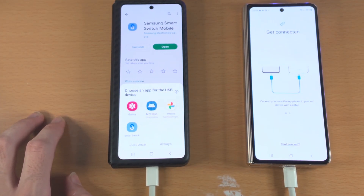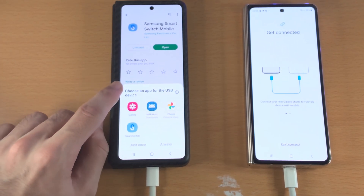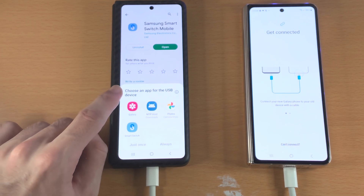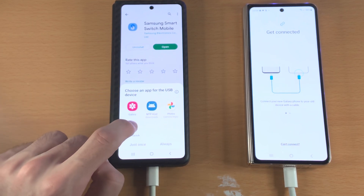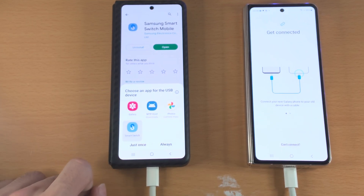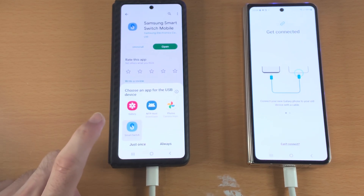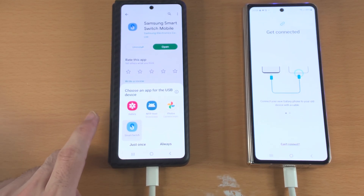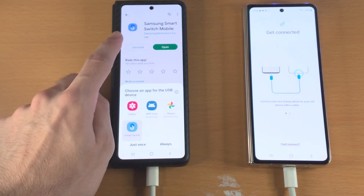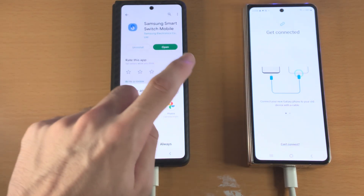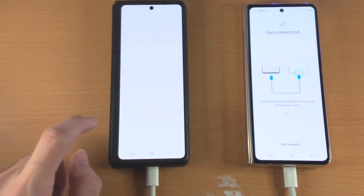From here you should see the option 'Choose an app for the USB device.' Tap on Smart Switch and just once. If you don't see this option, open up the Smart Switch app and then tap on 'Send Data'.